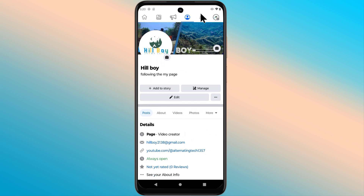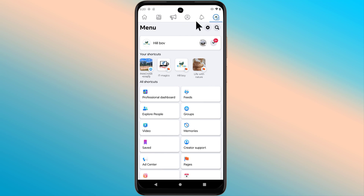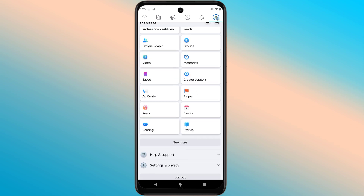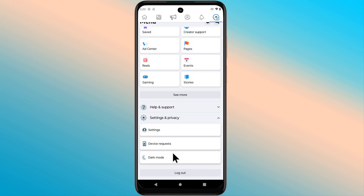Tap your profile, then go to Settings and Privacy, and now click on Settings.